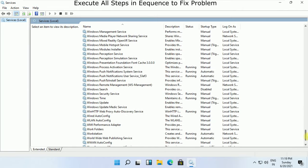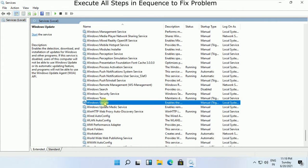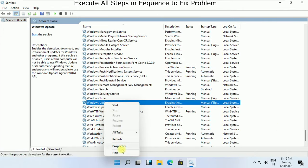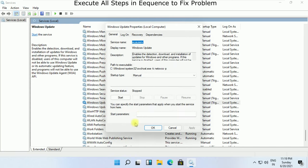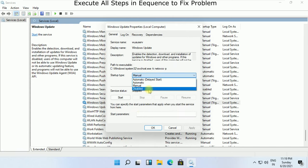Scroll down and search for Windows Update, then right-click on it and select Properties. Now set startup type as Disabled and simply click on OK. Now close this window.